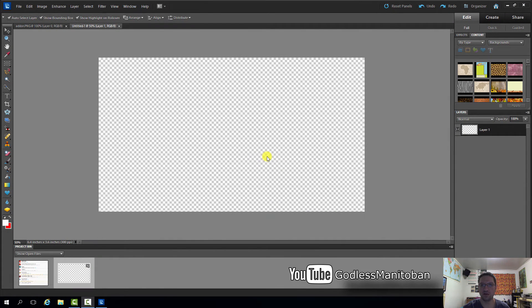Today I'm going to use Adobe Photoshop Elements to show you how to add an outline to text, if you're making a video thumbnail or doing some other picture project. This helps bring out the text, especially if it's on a light background and the text is white.